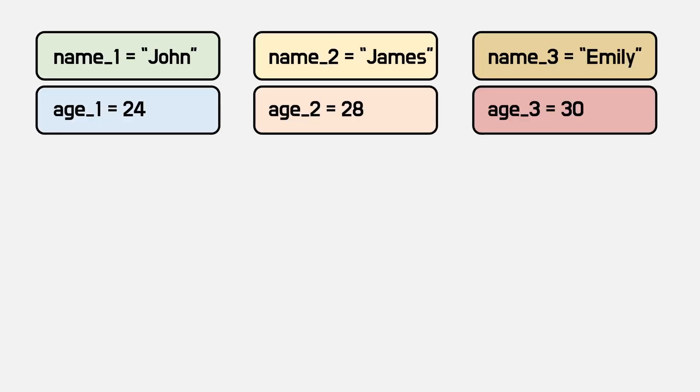Let's compare. In first case, there are six variables for three people and two properties. It looks like variables are organized well, but they are just separate variables.